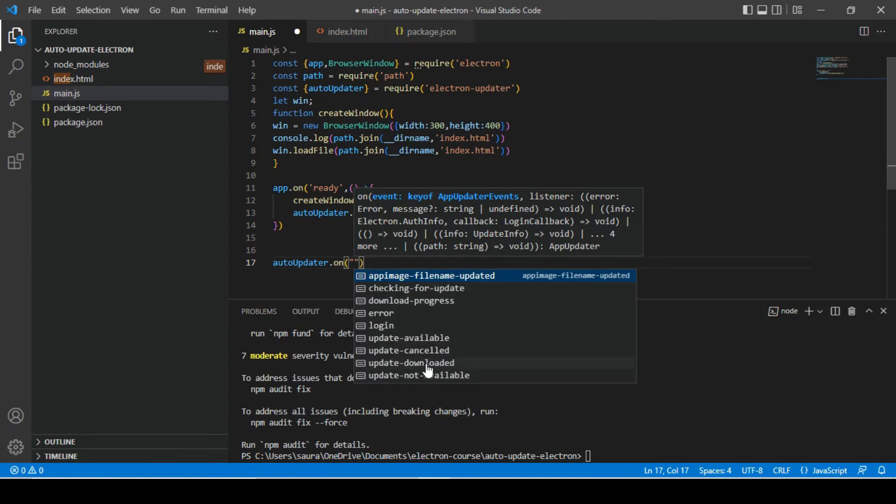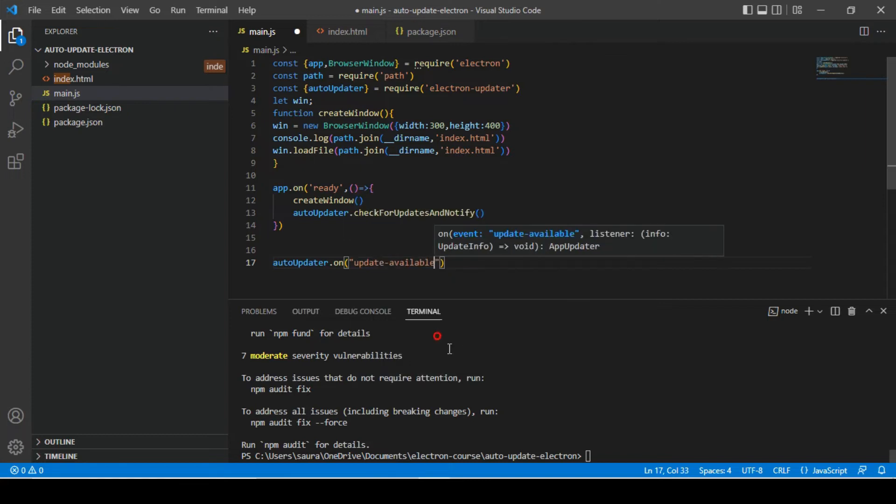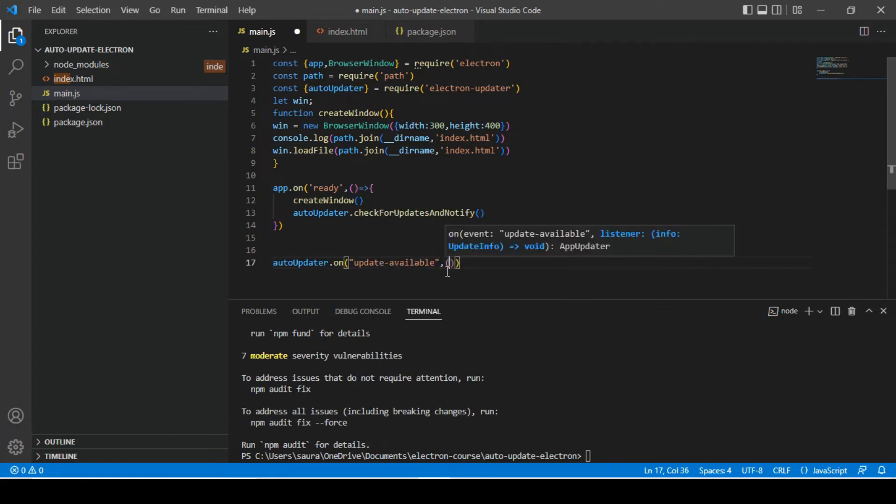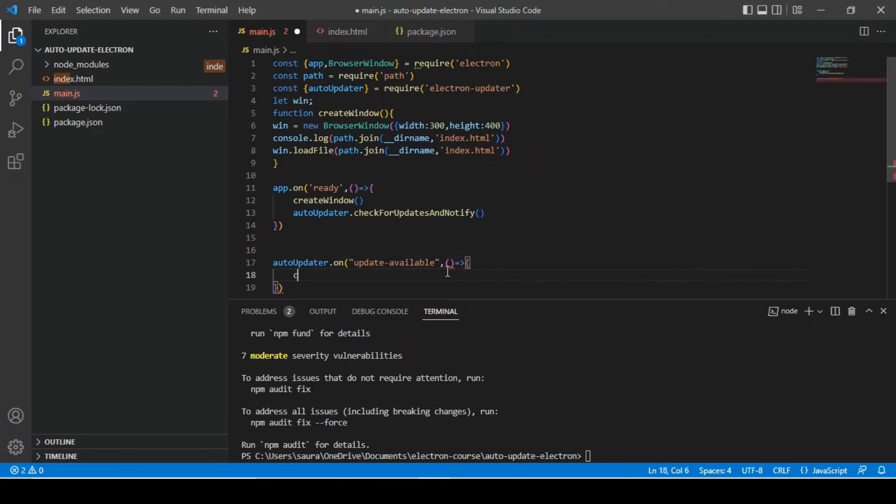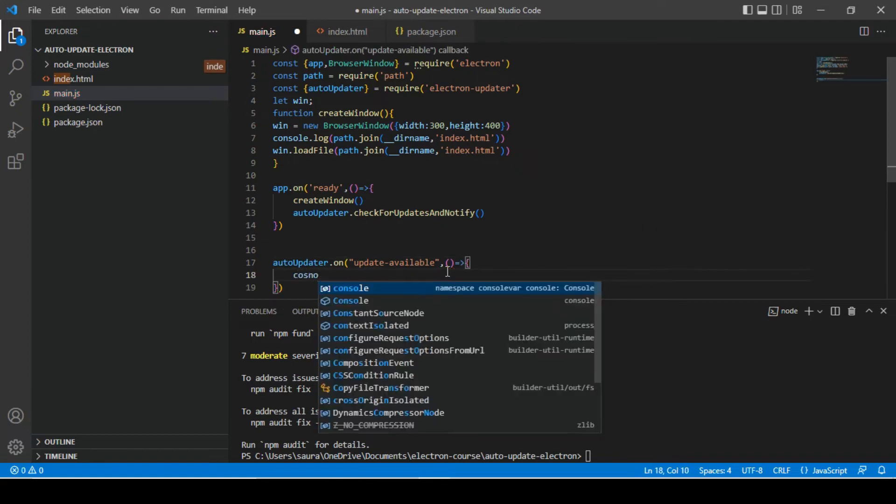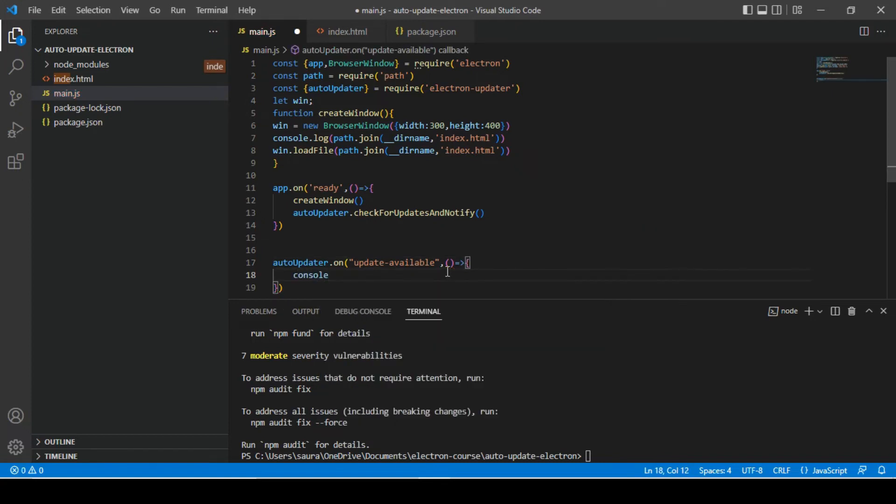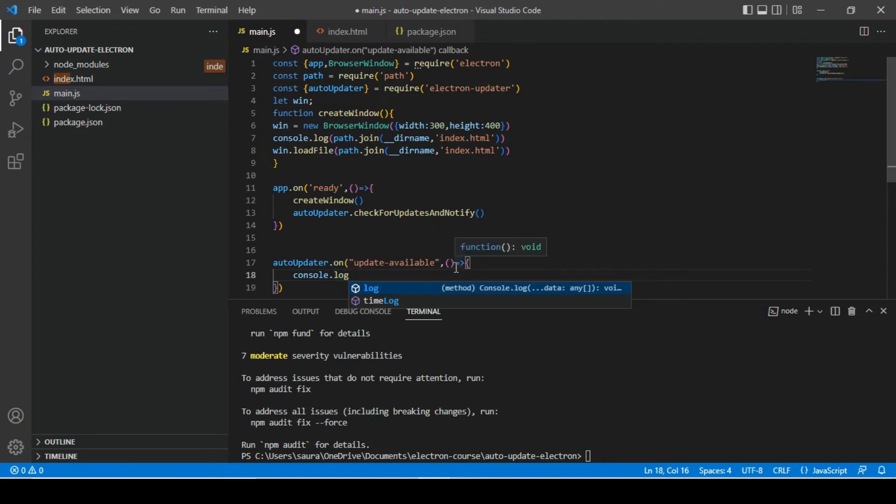So if I search for electron auto updater dot on, here we'll get to see there are multiple events we can subscribe to. So we can subscribe for auto update available, and we'll put a console message here.